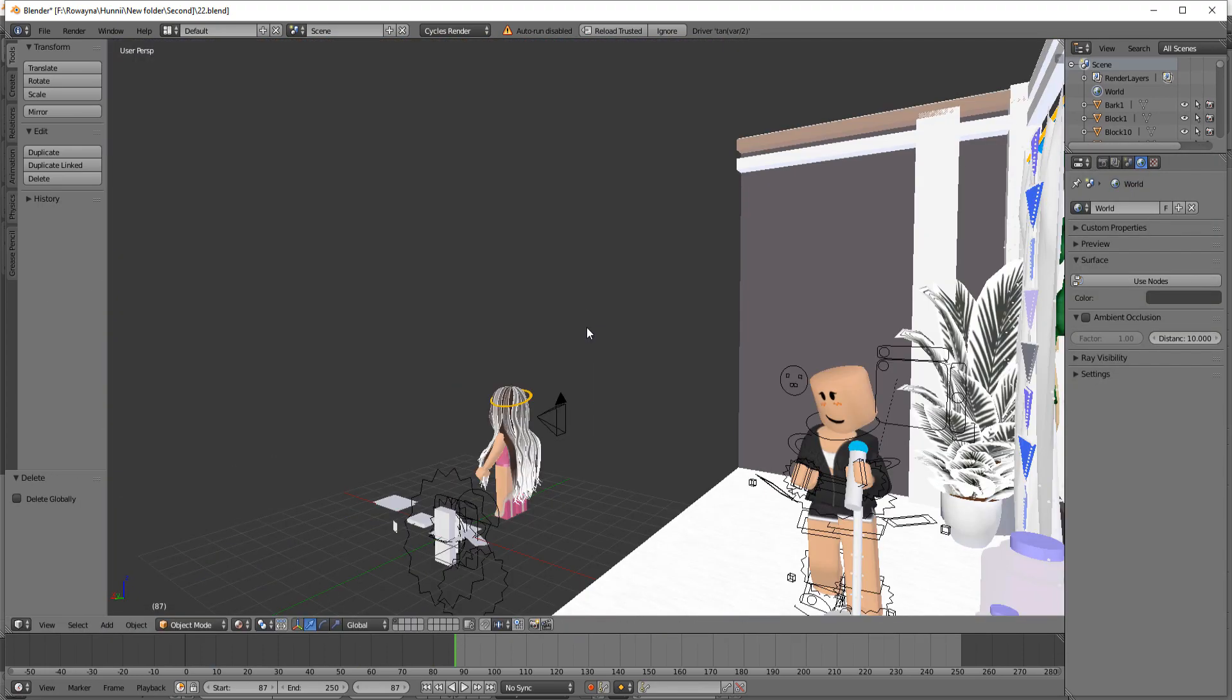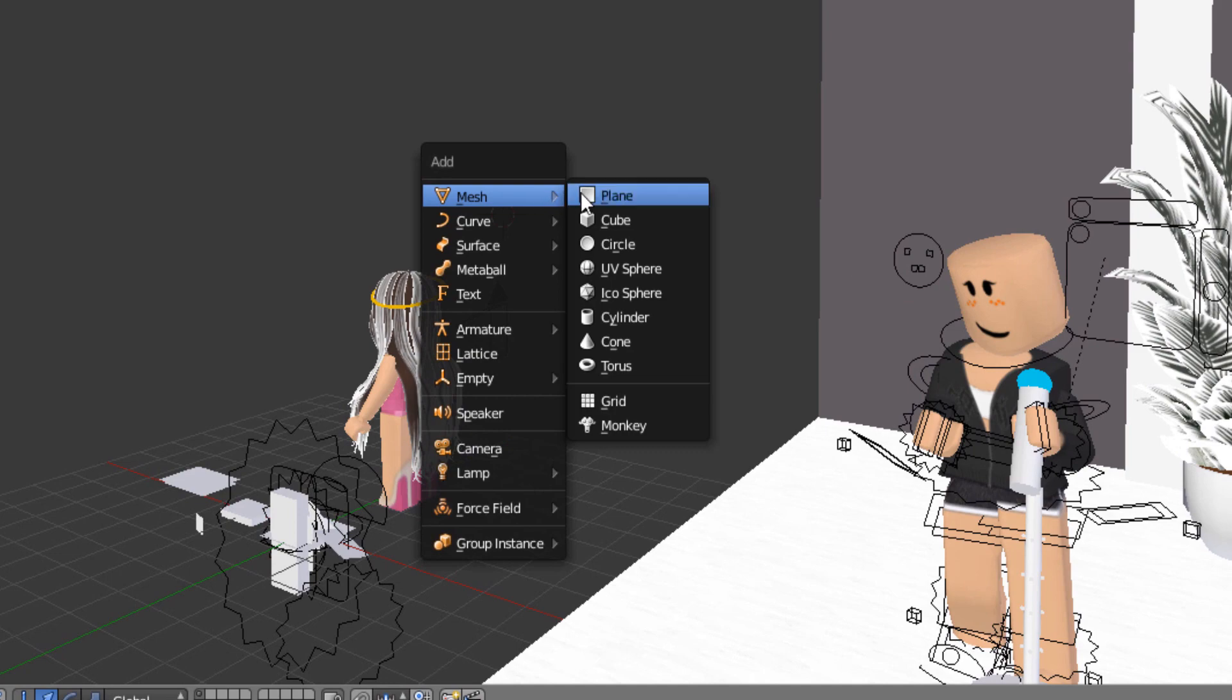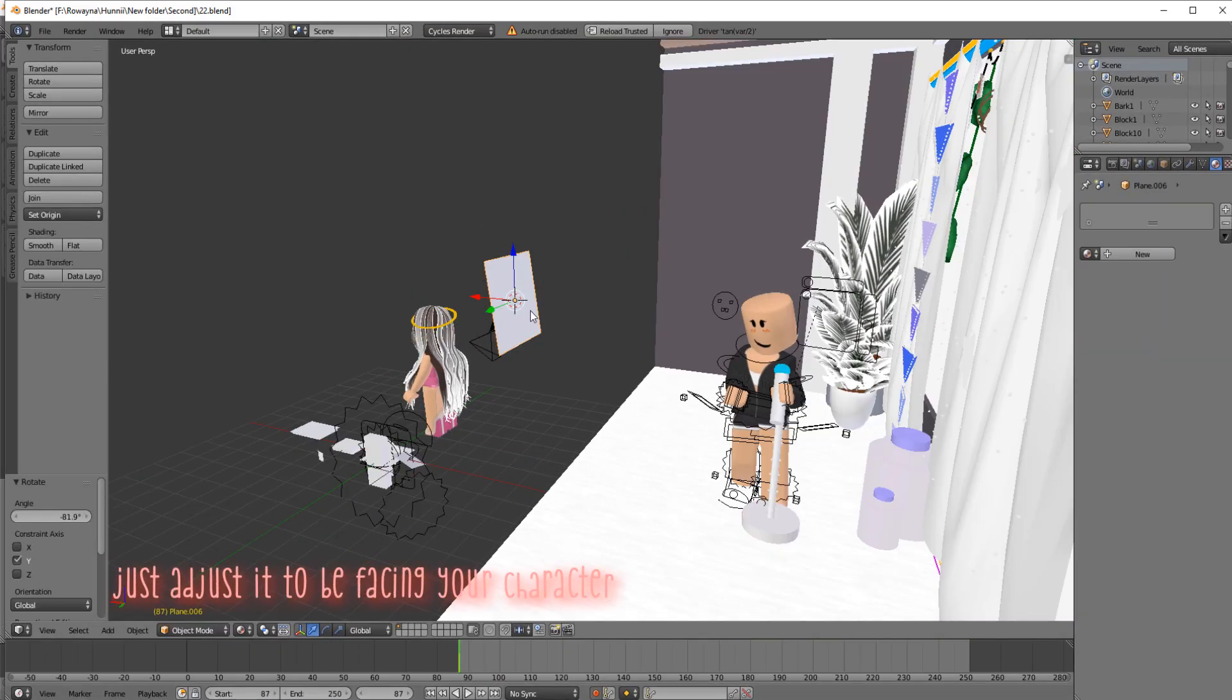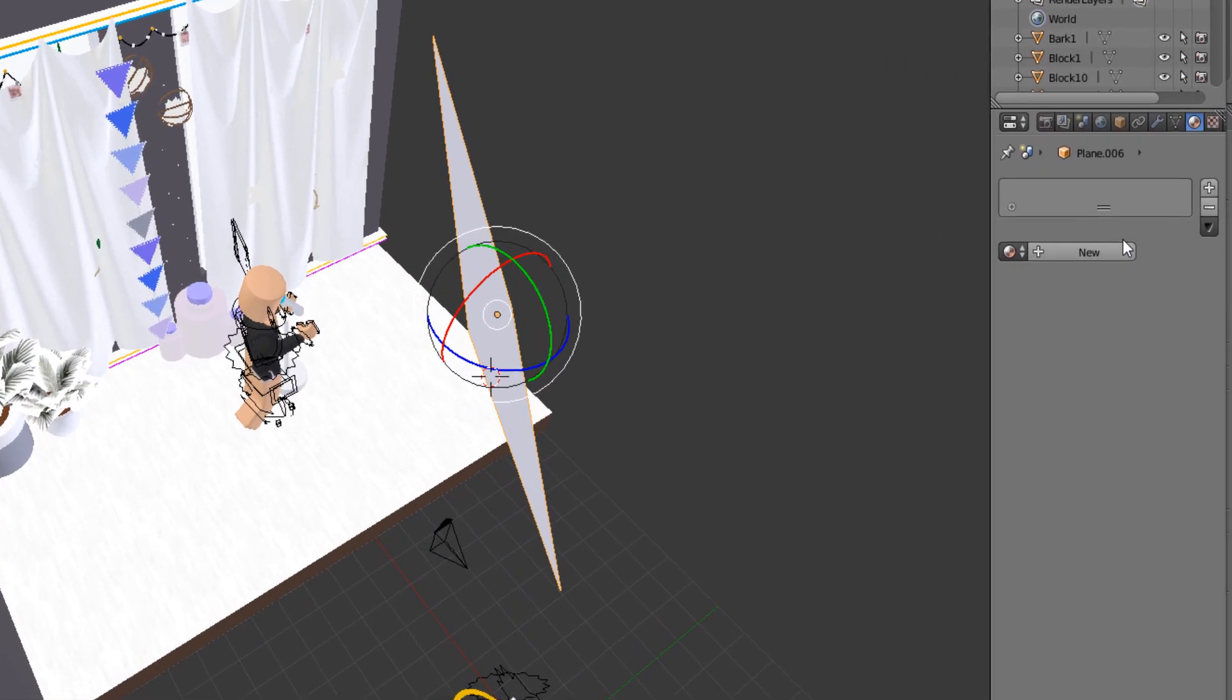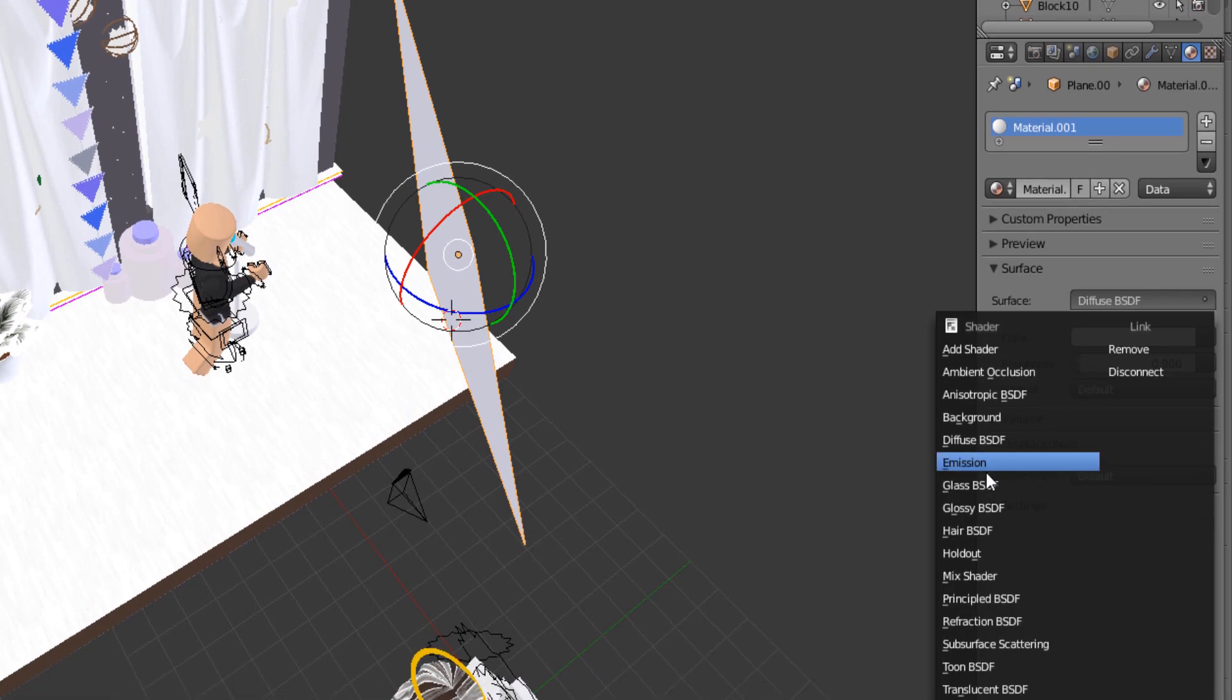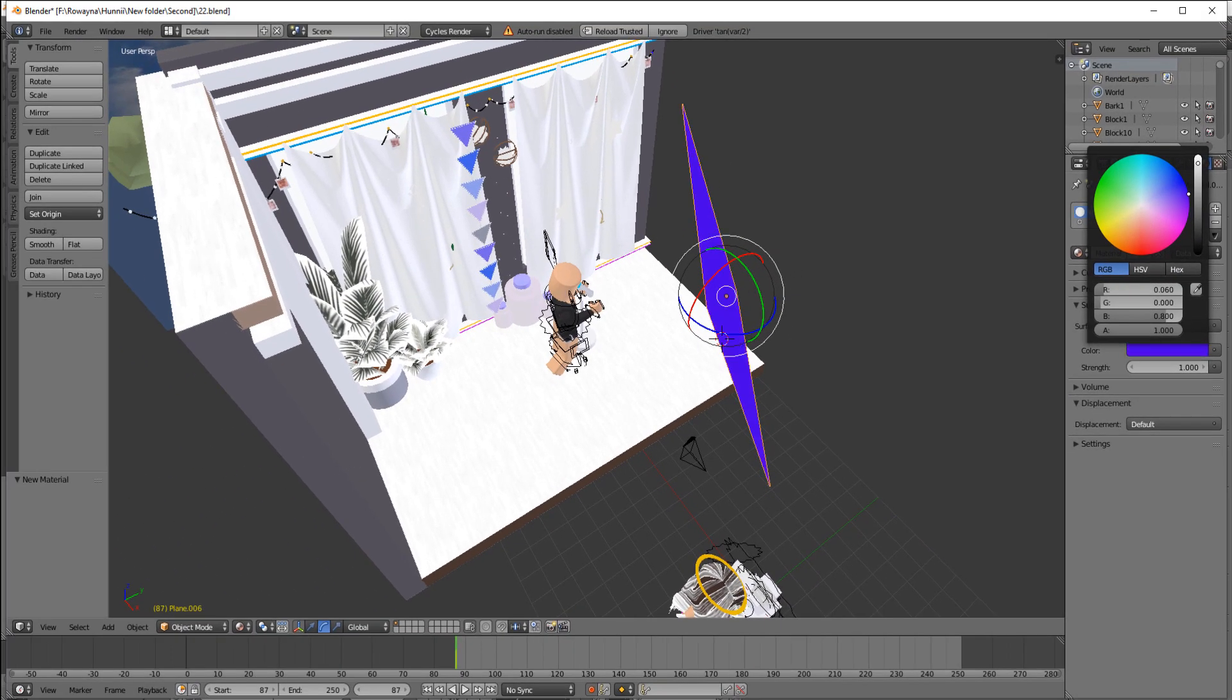Okay, so now to the last and probably the easiest part, which is the LED lights. All you have to do is just press Shift+A, mesh, and then just put a plane. And then after that, you want to put a texture for it, put emission, and then just put any random vibrant color that you want.